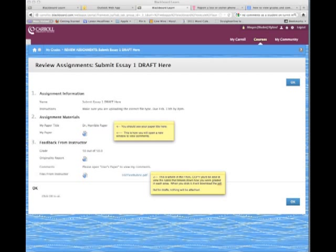You'll see the grade, how many points out of the total points possible. You'll see Originality Report. You can click that, and it's basically going to take you to the same place as the My Paper link above. You'll see comments. If anything is written here at all, it is just telling you to open My Paper so you can see my actual comments. Then below that, you'll see that there is a file attached.